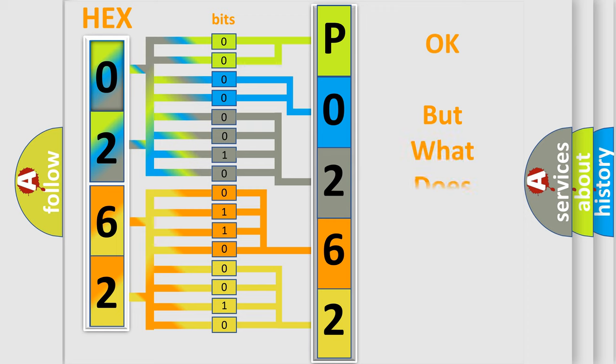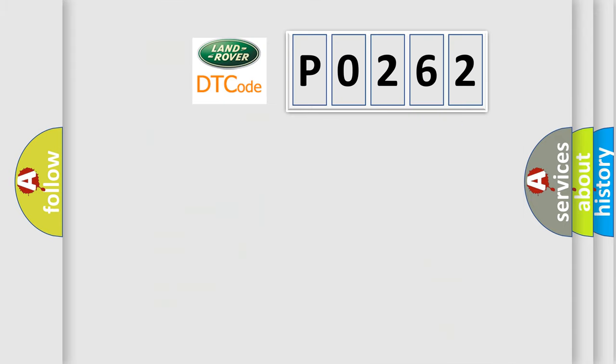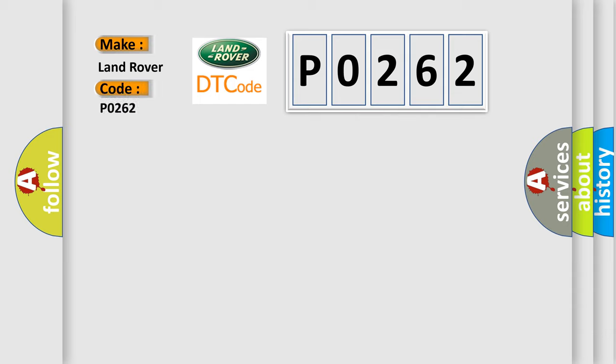The number itself does not make sense to us if we cannot assign information about it to what it actually expresses. So, what does the diagnostic trouble code P0262 interpret specifically for Land Rover car manufacturers?